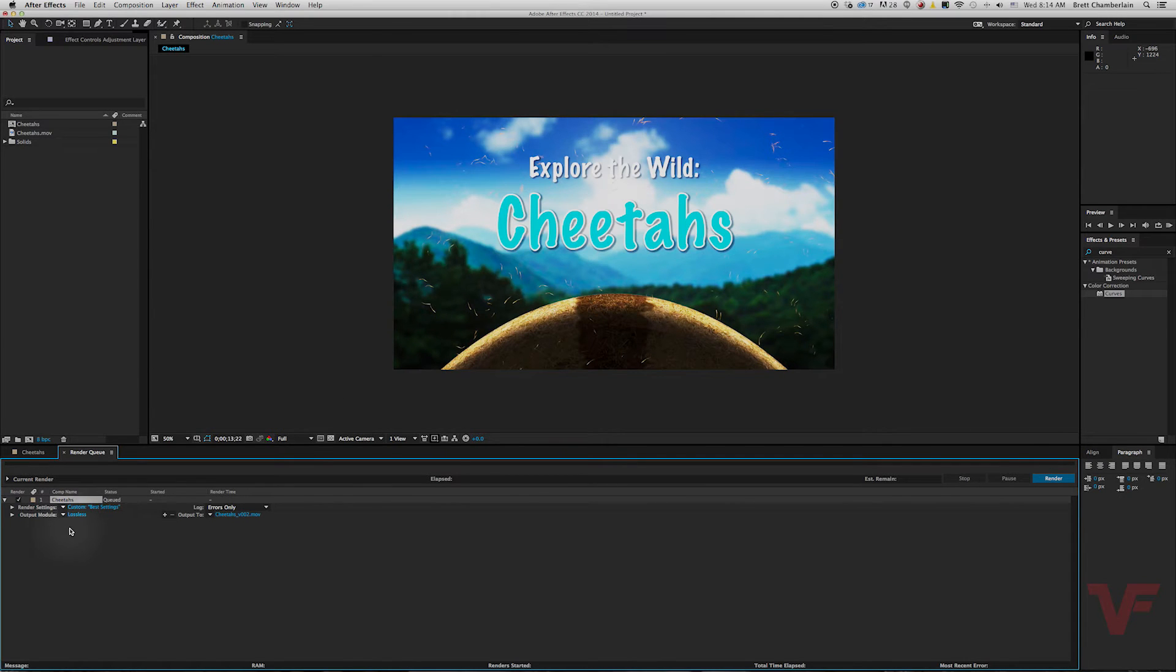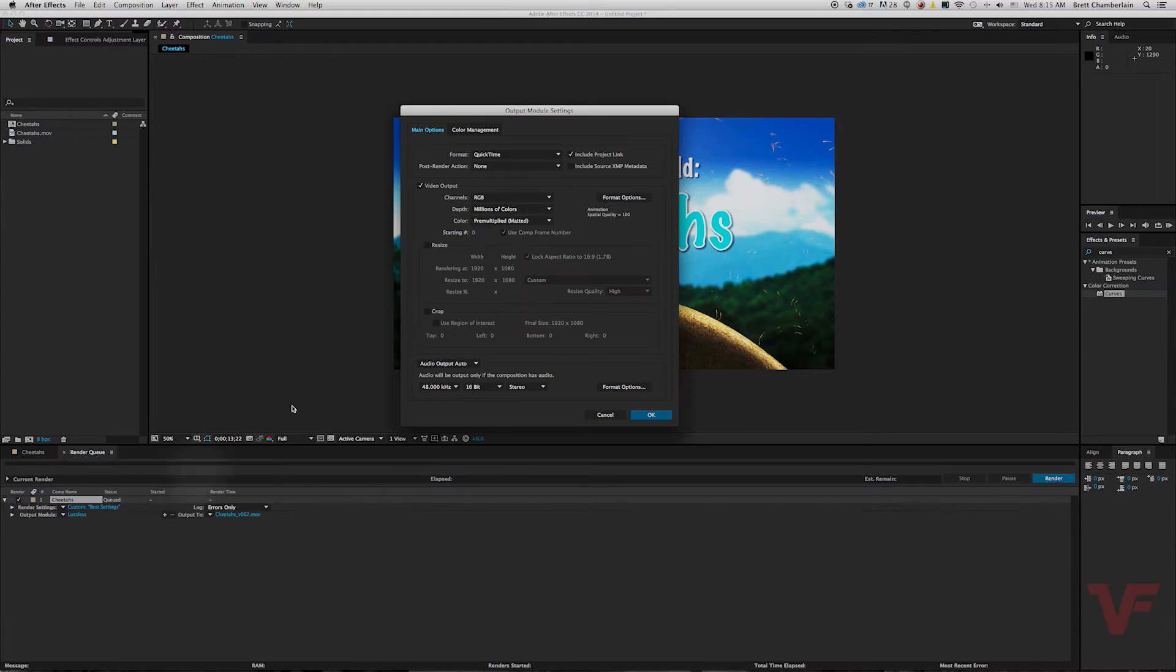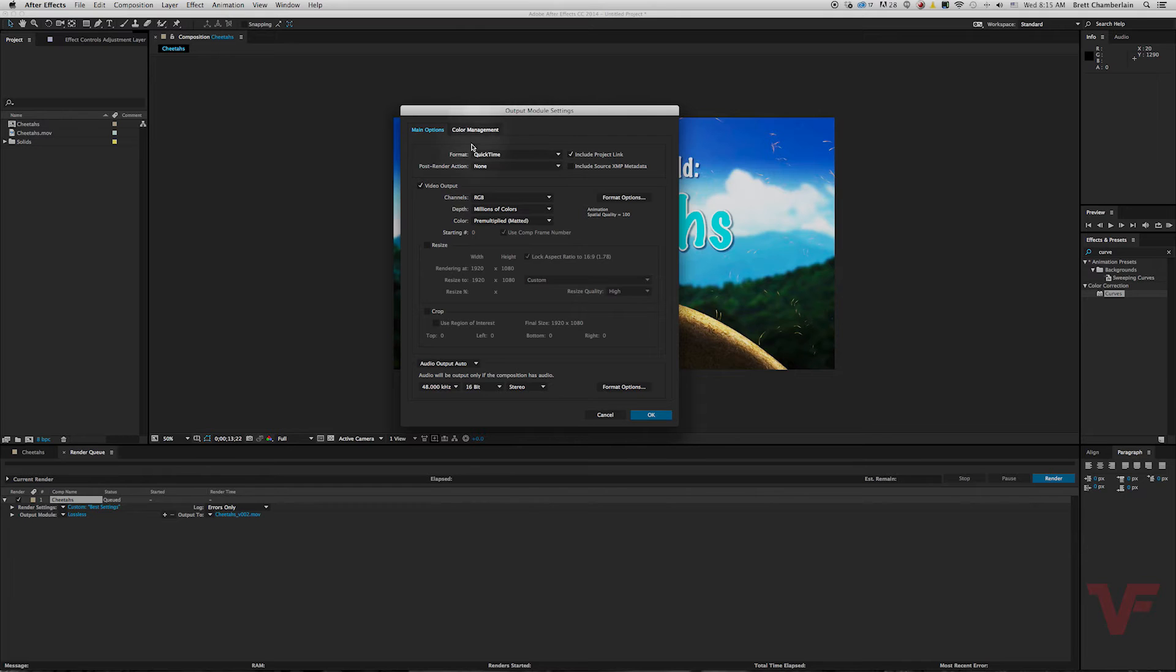Next thing you want to do is click where it says lossless. Now it'll open up an output module settings window. So I want to export as a quick time movie that looks good.